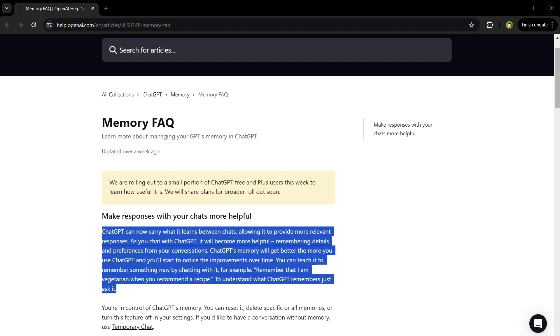According to this update, ChatGPT can carry what it learns between chats to provide more relevant responses. As you chat with ChatGPT, it will become more helpful, remembering details and preferences from your conversations. ChatGPT's memory will get better the more you use it, and you will start to notice the improvements over time.